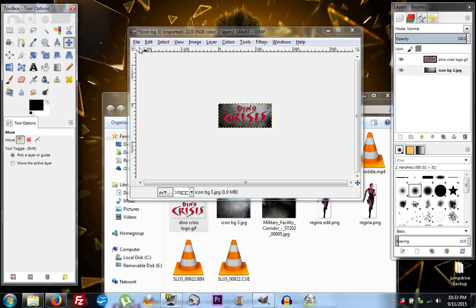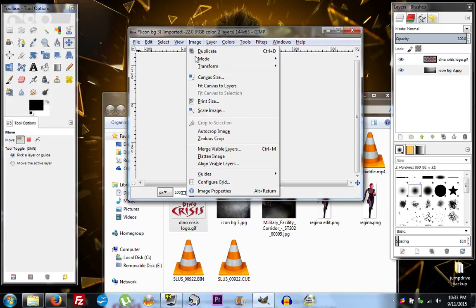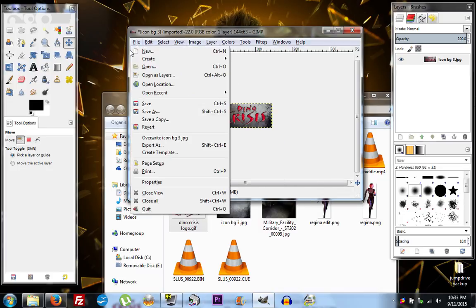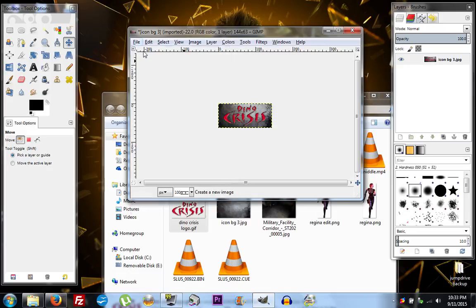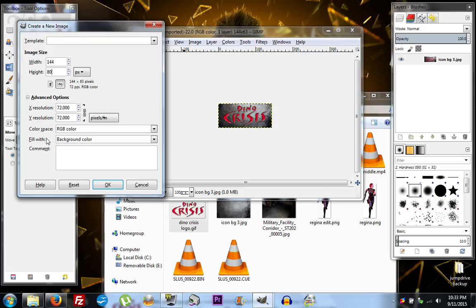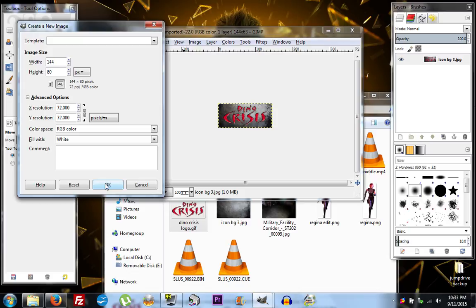Next we're going to click Image and then Flatten Image. Then we're going to click File, New, and change the image size to 144 by 80. Down here in Advanced Options, we're going to change the fill to white and click OK.